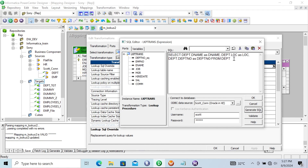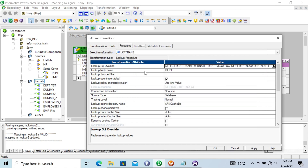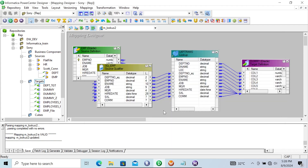The generated SQL selects all columns. Here, we can give a WHERE condition. Let's give: WHERE dpt_number = 10. So this query with the WHERE clause is now entered in the lookup SQL override. When I select the lookup SQL override, you can see it is a replacement query for the lookup values. Let's click Apply, OK, and save that.